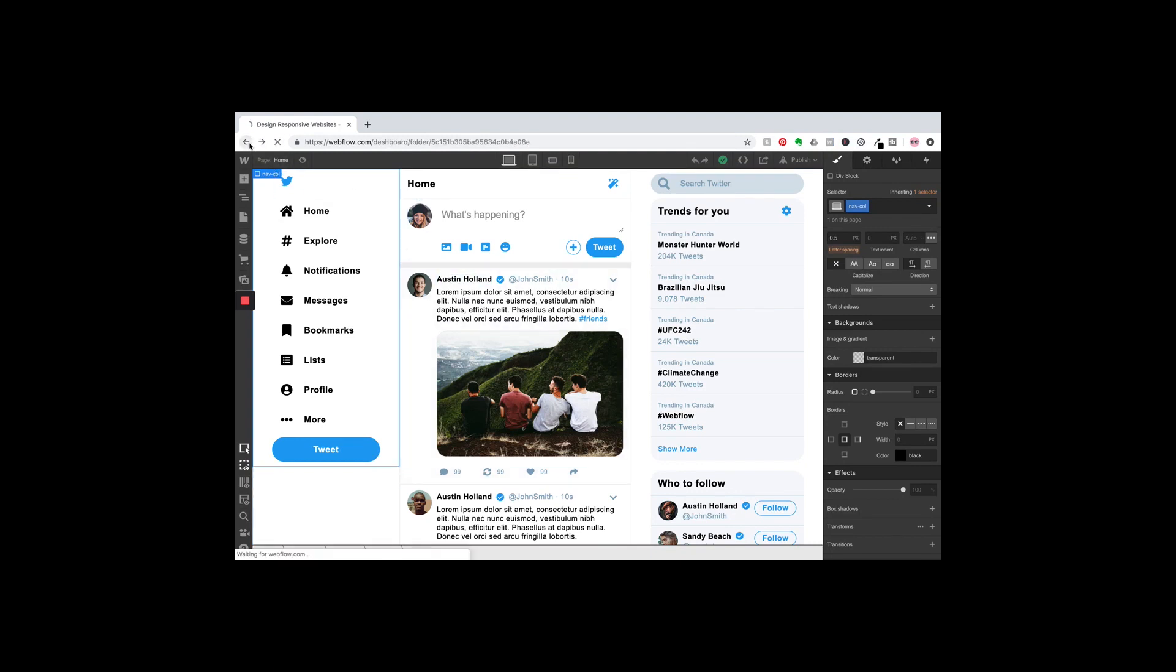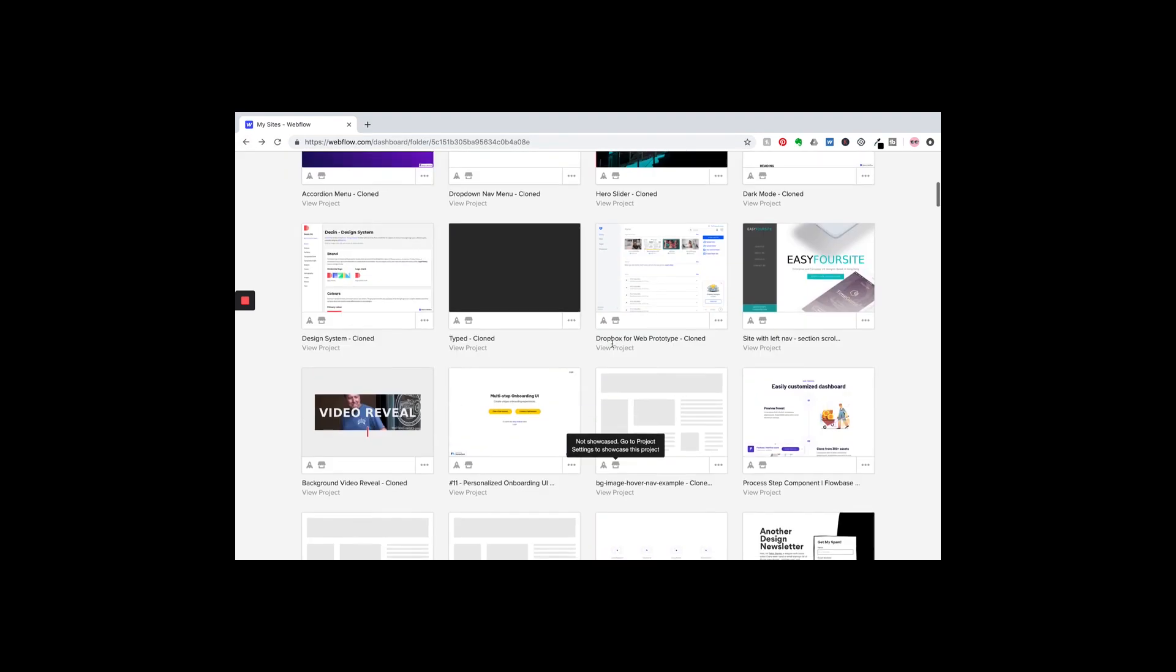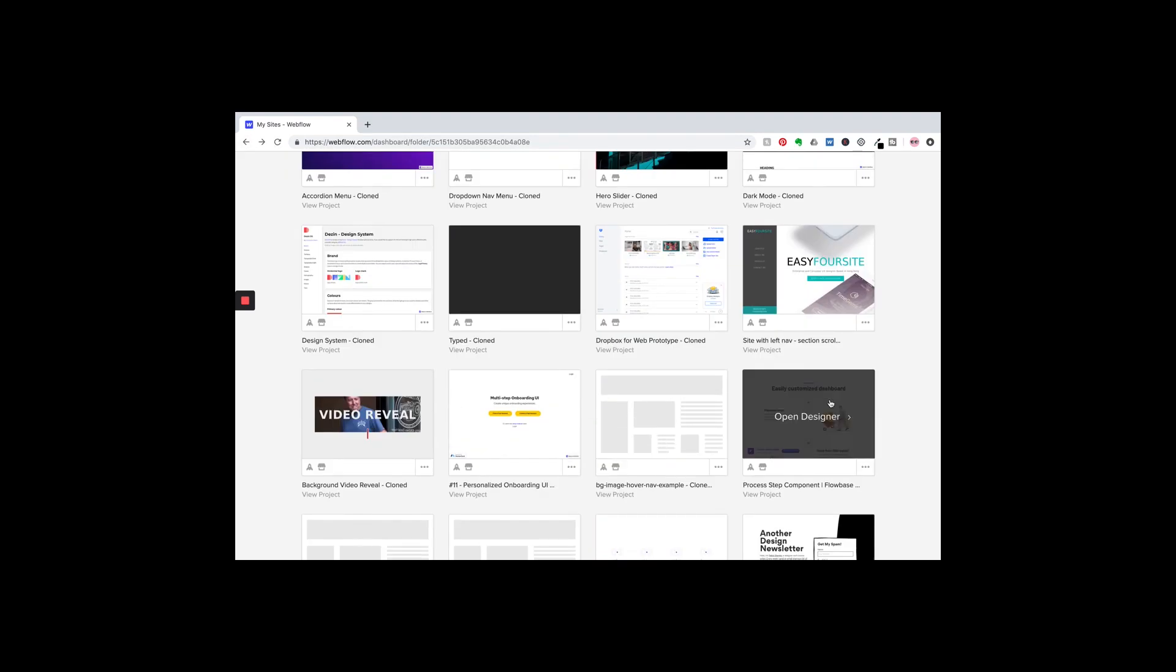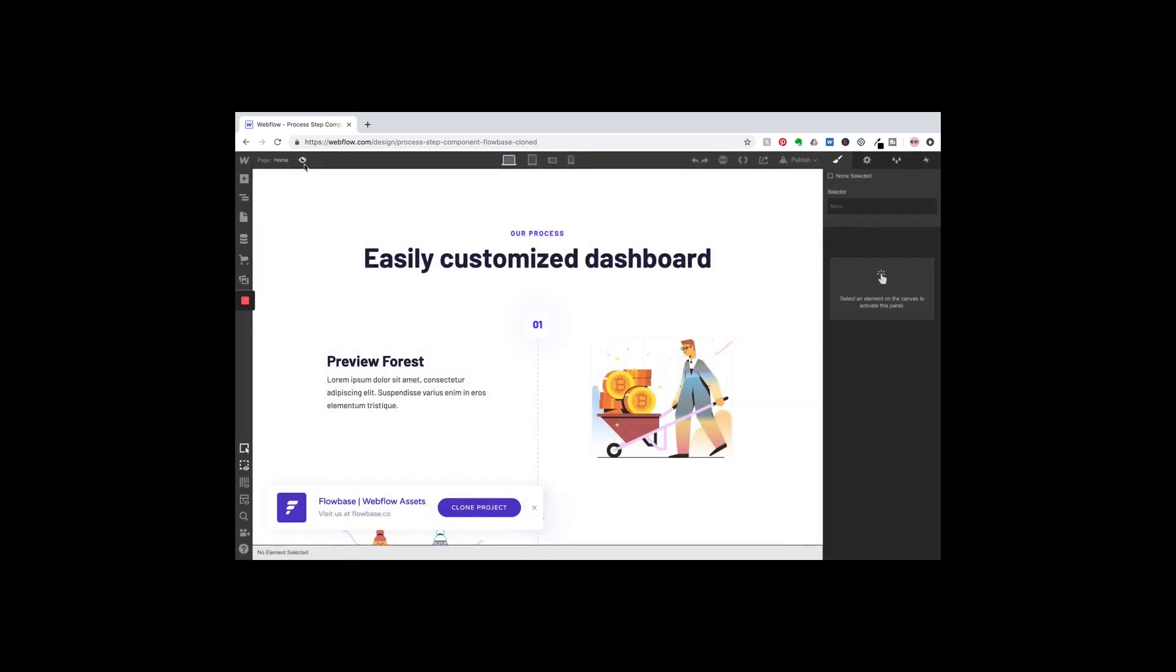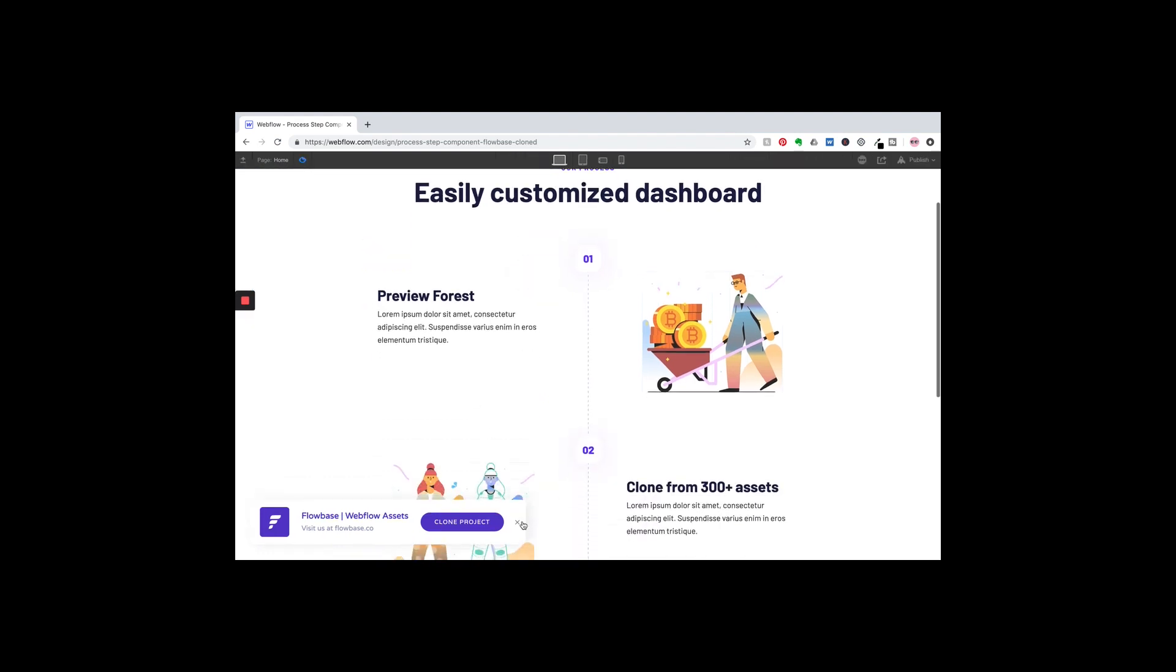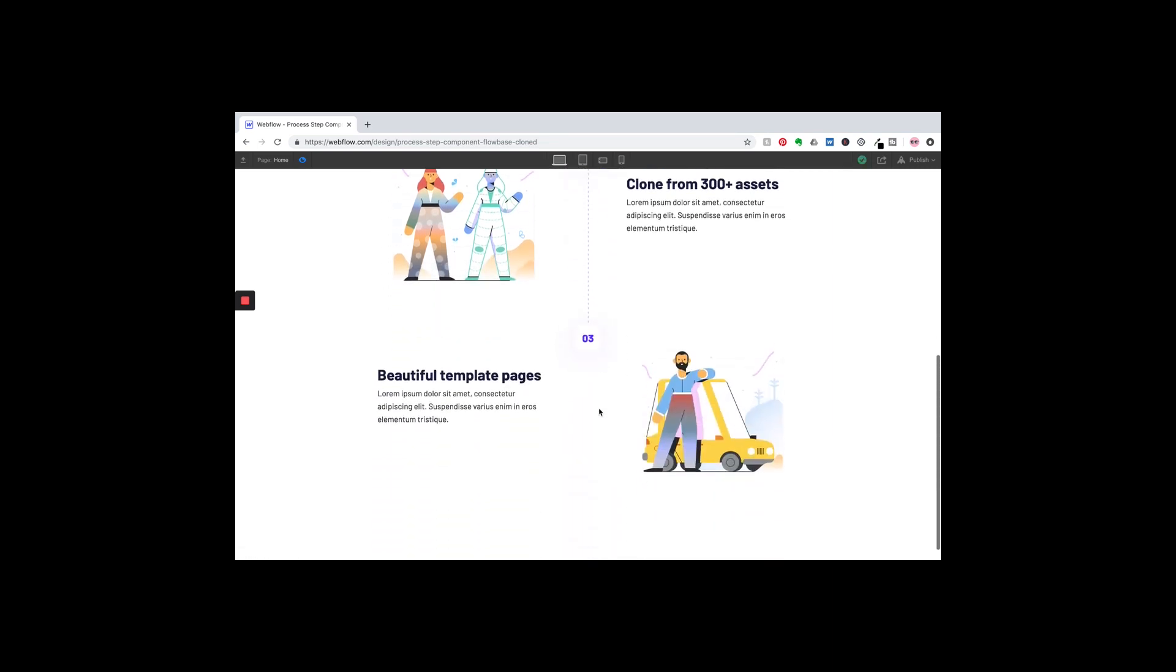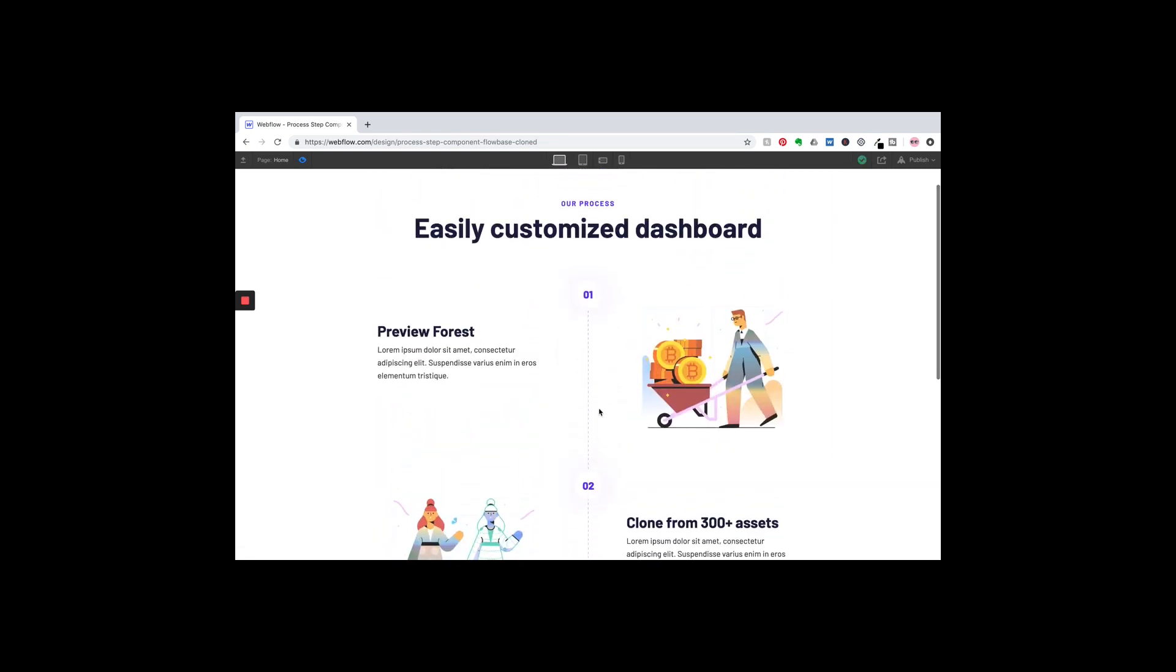It's also awesome for—let's get out of this one, go into another one—it's also really great for taking components and putting them into your project. So I've actually used this before on a project and I really like it. Let's say I want these—there's steps here, one, two, three—and I really like that process, and so I want to use it in a project.